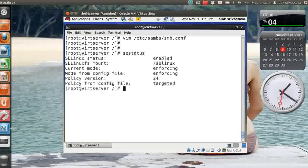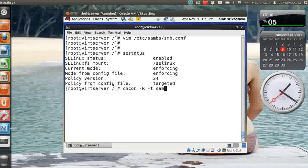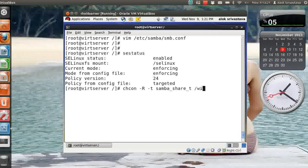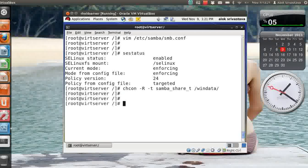Because SELinux is on, I need to change the context of my folder to samba_share_t. chcon -R -t samba_share_t /windata. This command will change the context of my windata folder recursively.